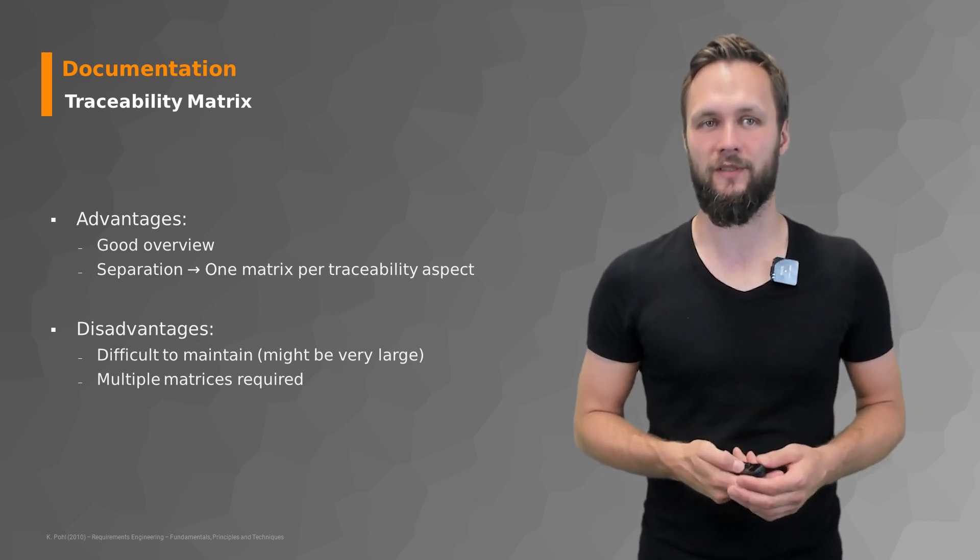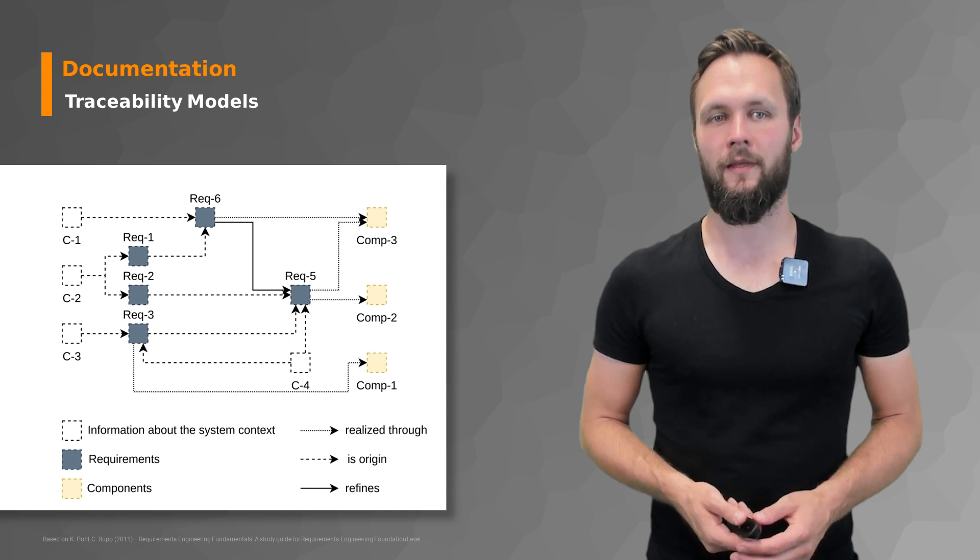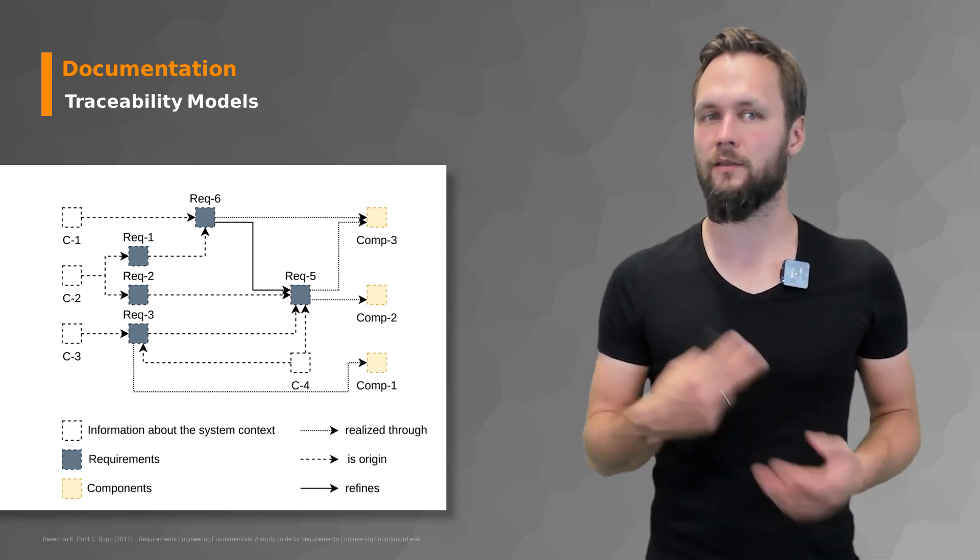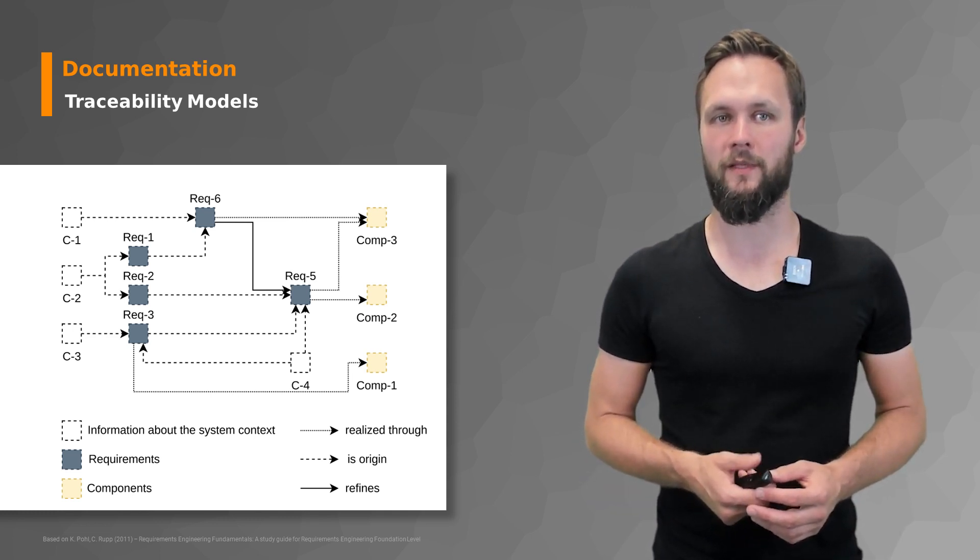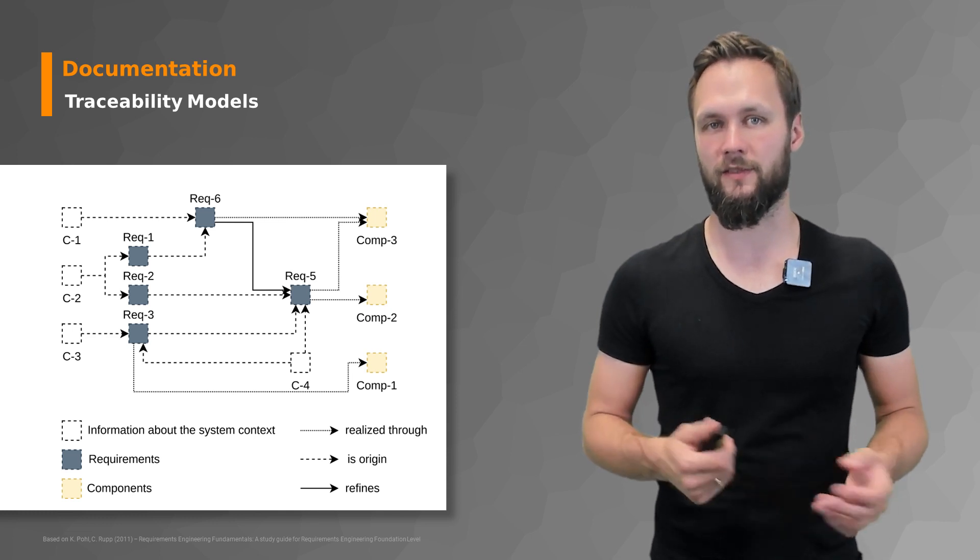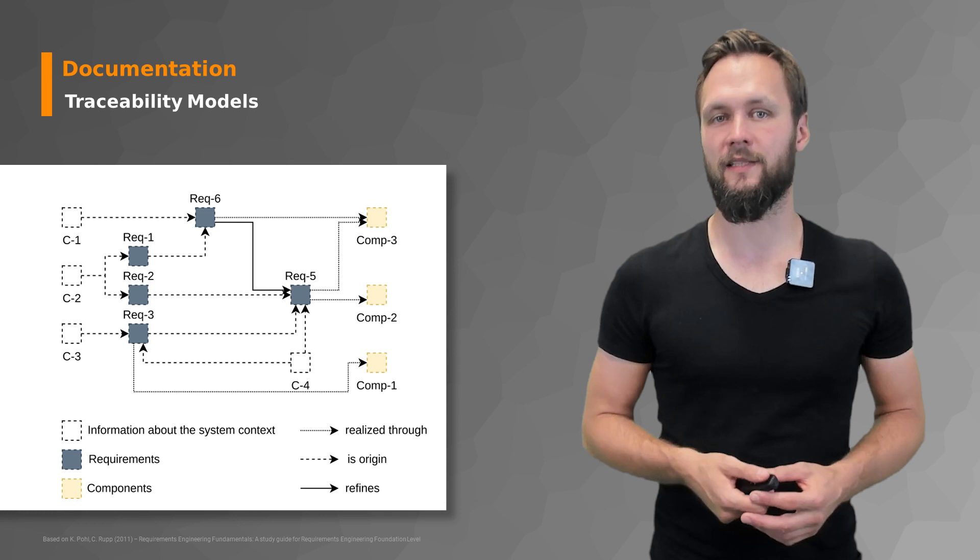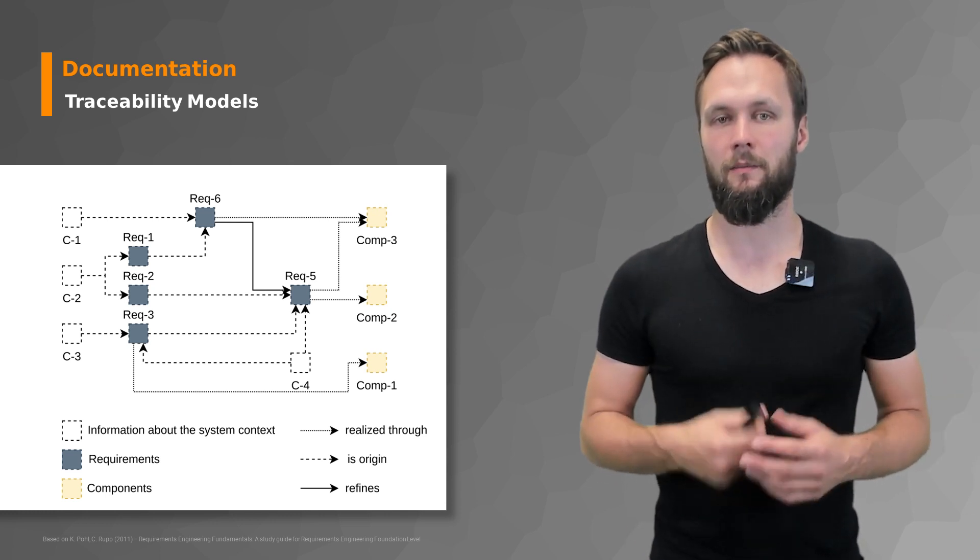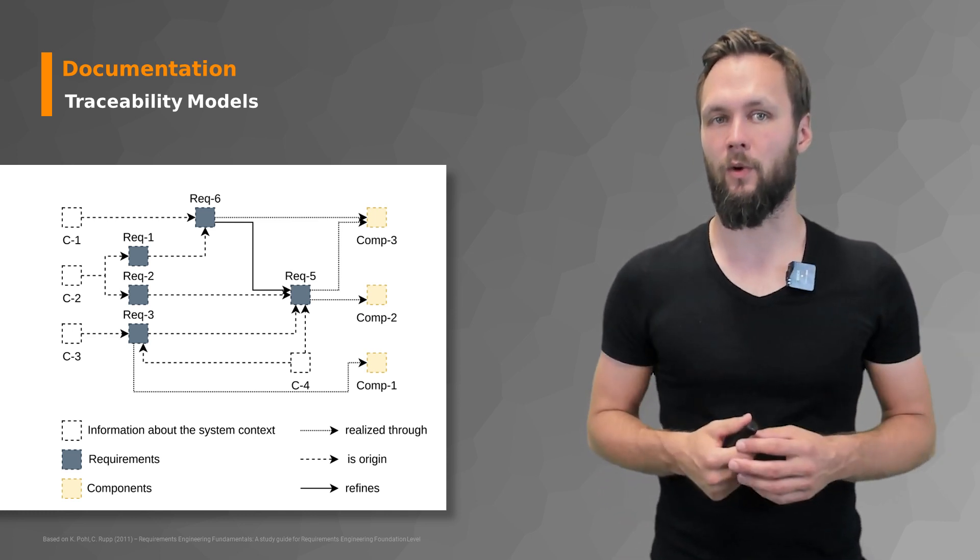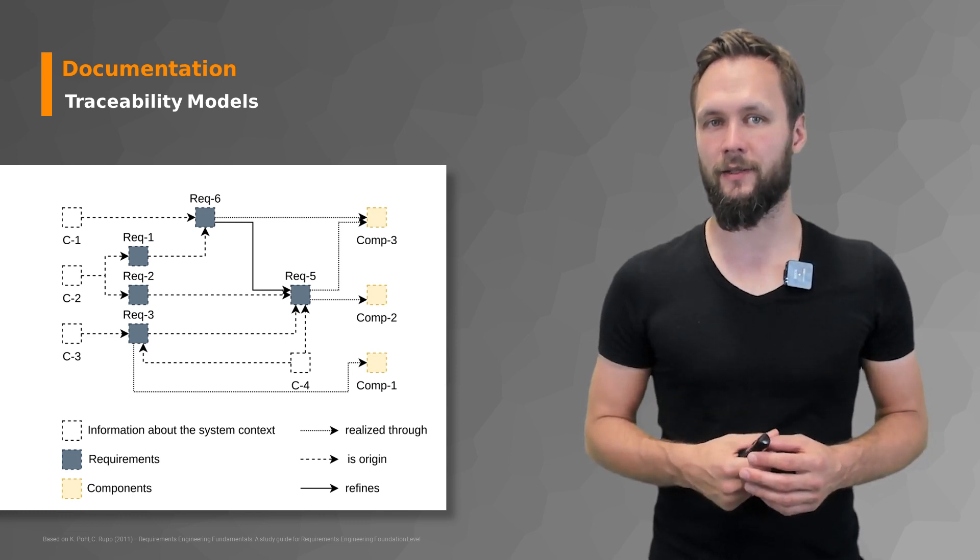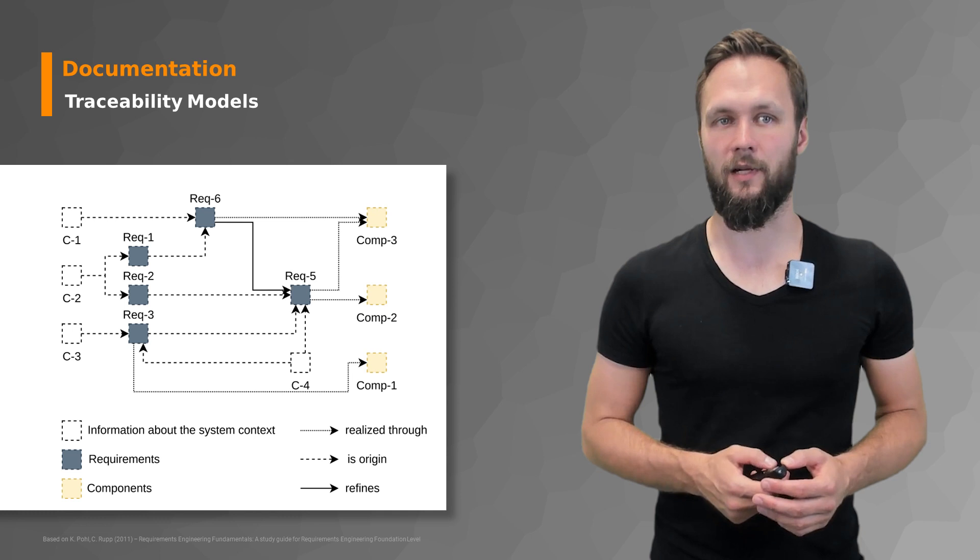Finally we also have traceability graph where you can have information about the system context like C1, C2 and C3 which are the origins for certain requirements. So C1 being an origin of requirement 6 to just give an example. Component 3 is then a realization of requirement 6. But requirement 5 could also have a relationship of refines to requirement 6. So there are different relationships in there that can be nicely documented using a traceability graph.